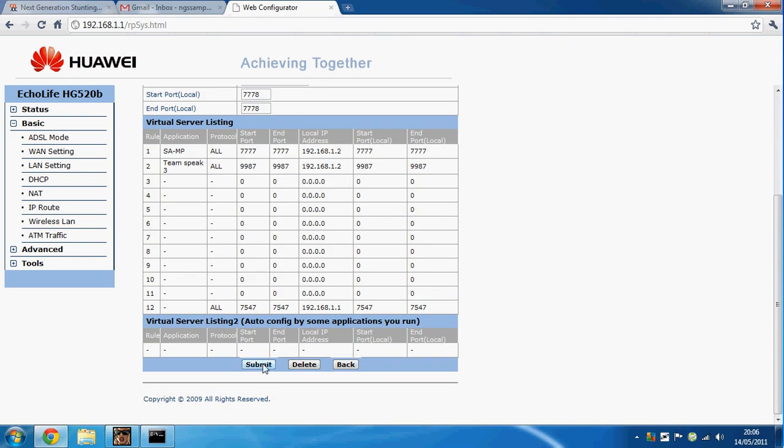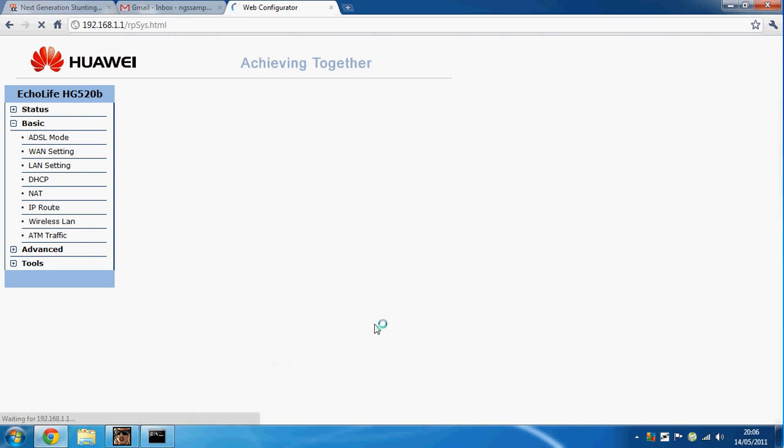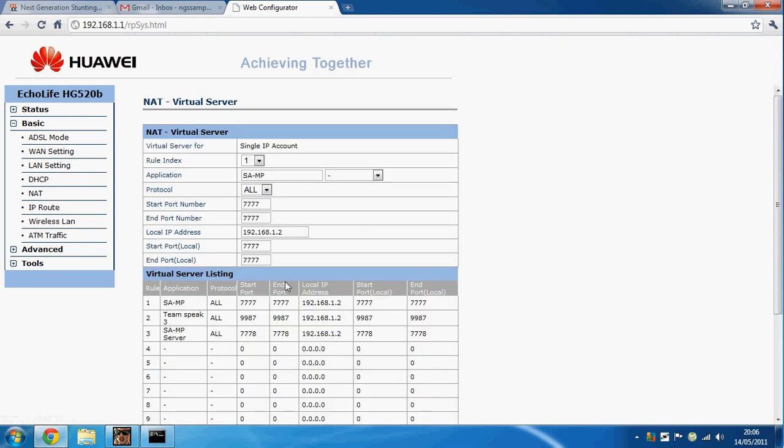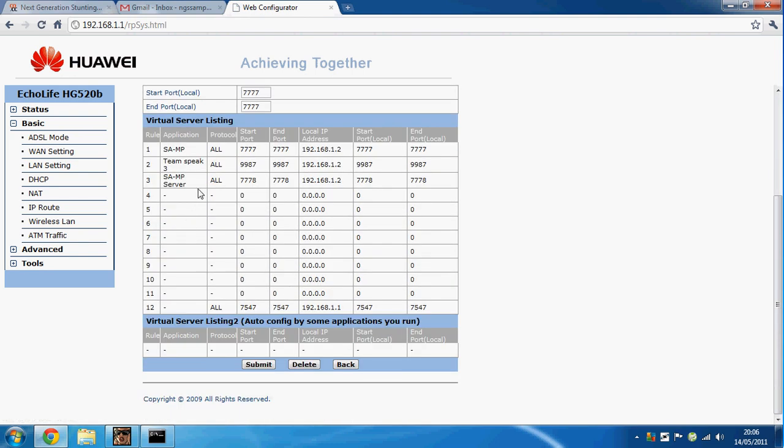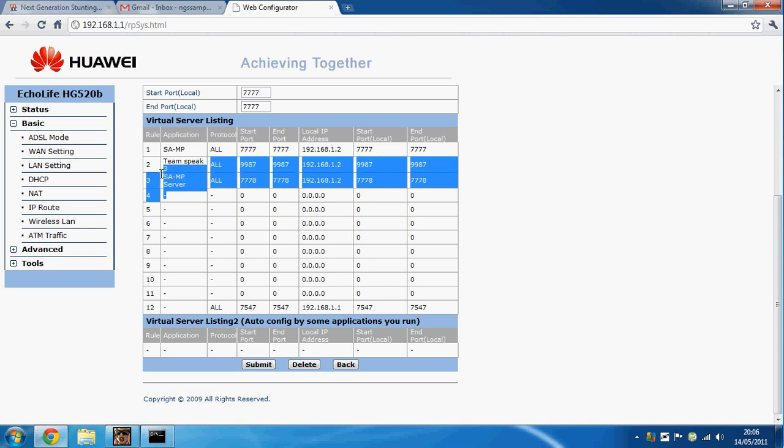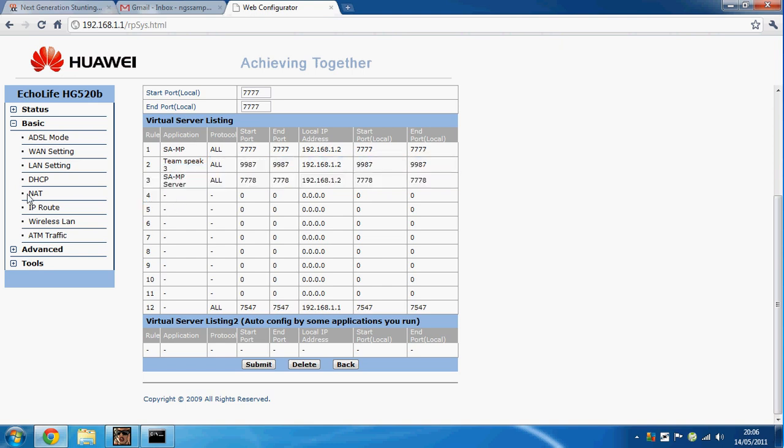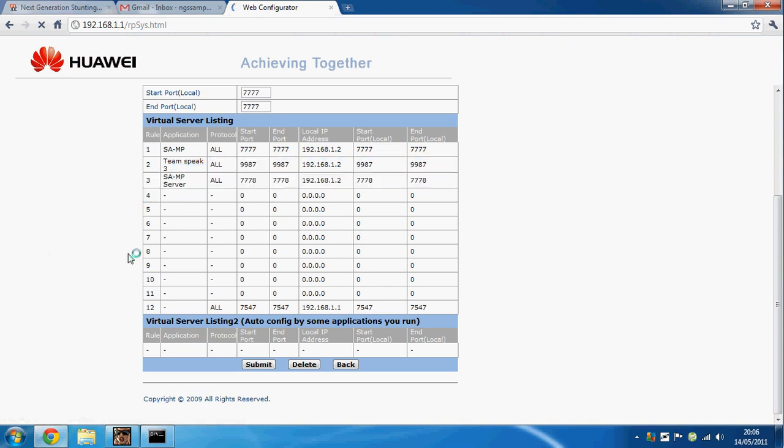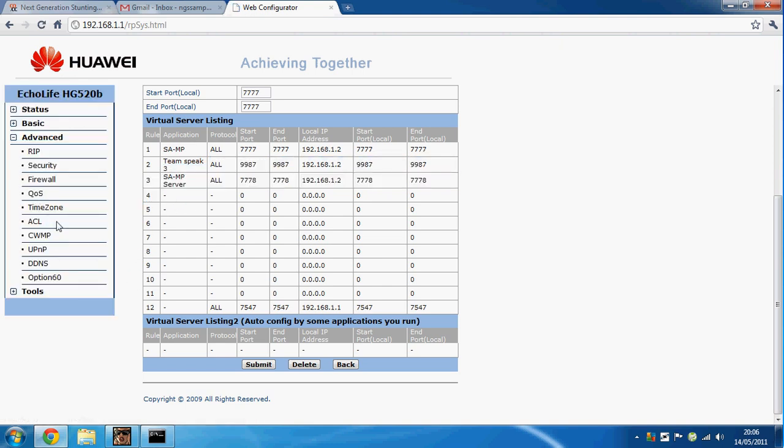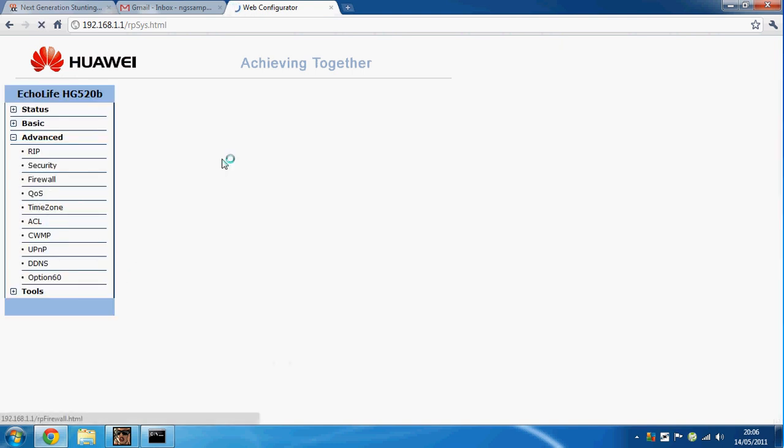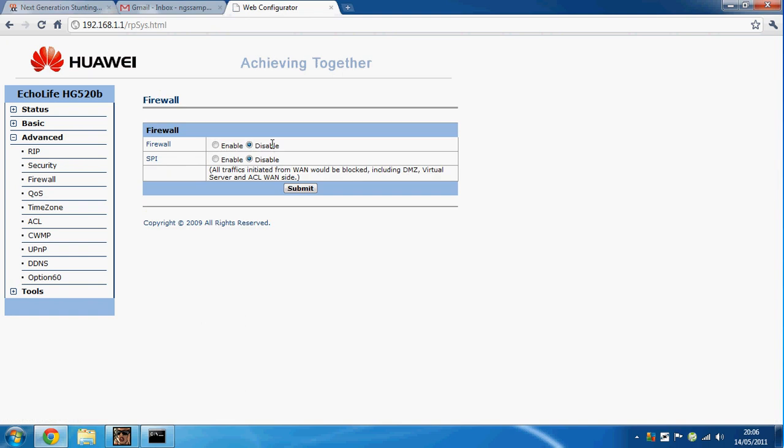Click submit and you should see it here. Because in Advanced and Firewall it is now disabled, your port will work because your firewall should have been blocking it in the first place.